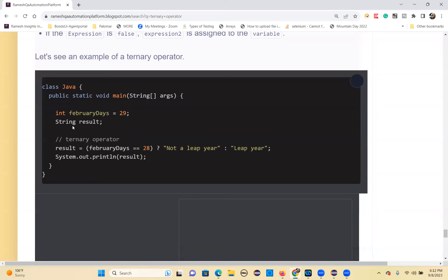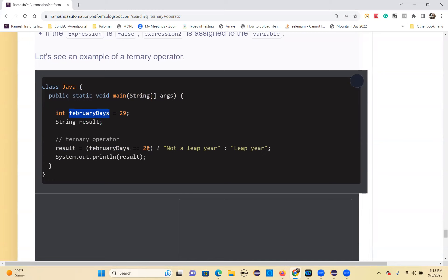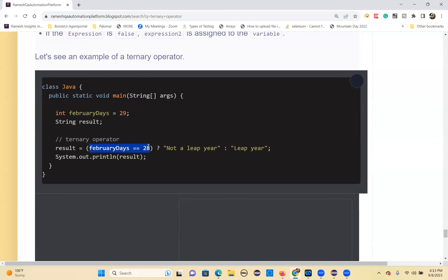Here you can see, in February, days equals 29, string result. The result will be in string format. February days equal to 28? But the input is 29. So 29 double equals 28? February days is 29, but we're comparing with 28. Is this part true or false? False.